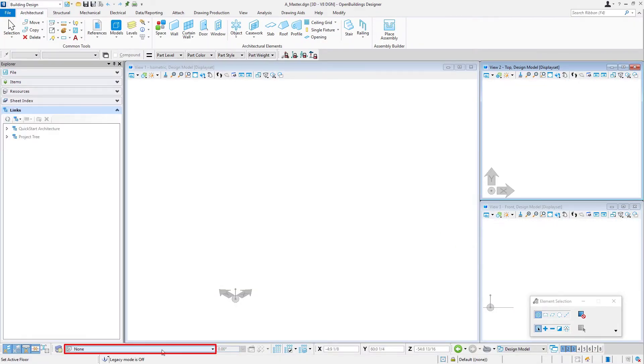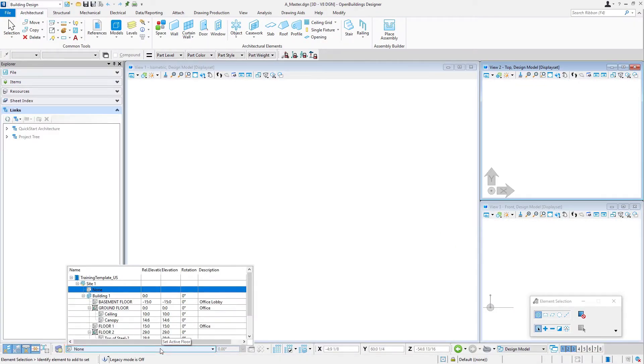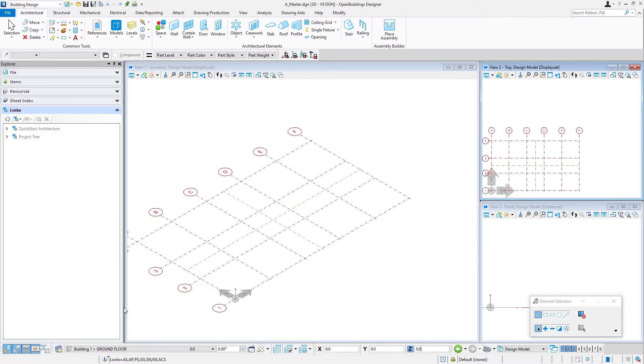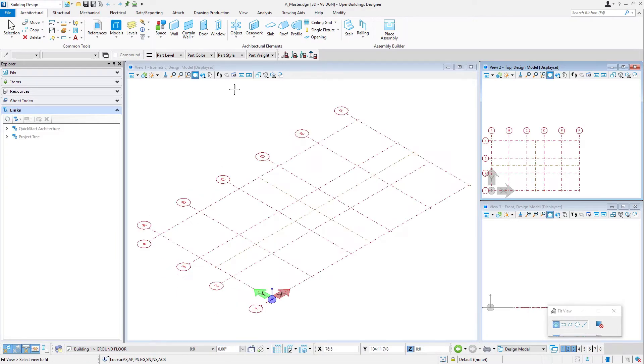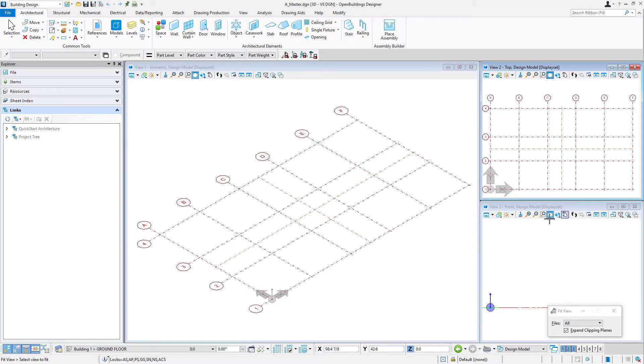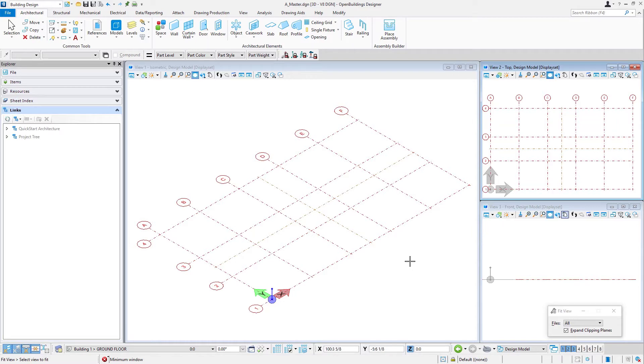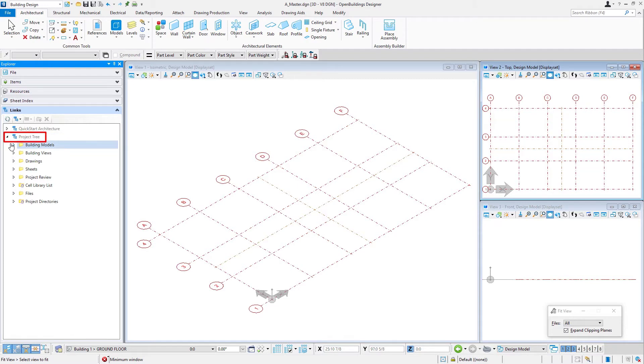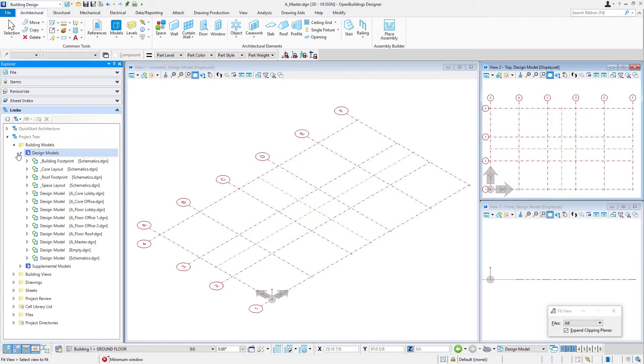So I'm going to go ahead and set my floor selector to the ground floor so I can see my grid, just fit the views here. And now we're going to start pulling in those different working models. So I'm going to go over to my Explorer to the links tab. We'll expand our project tree and the design models.